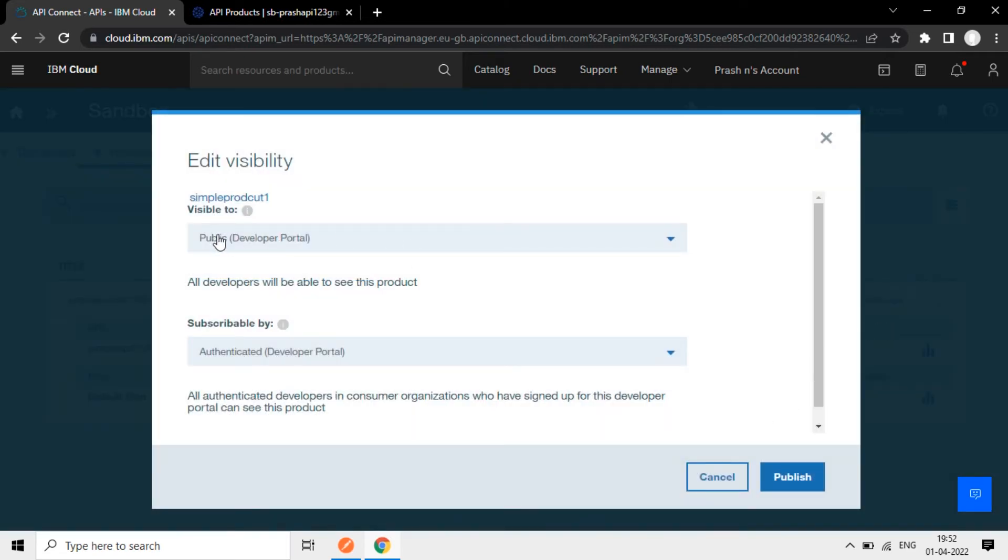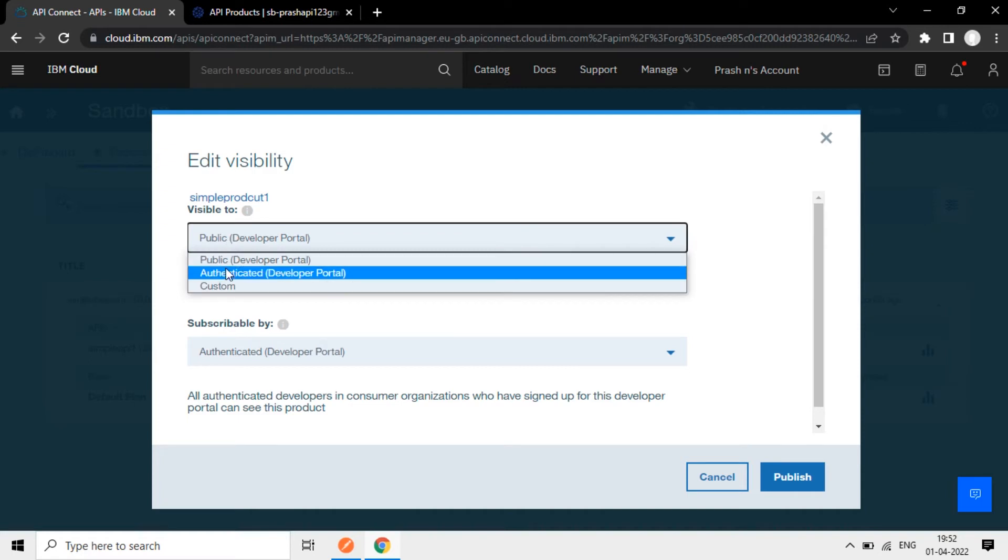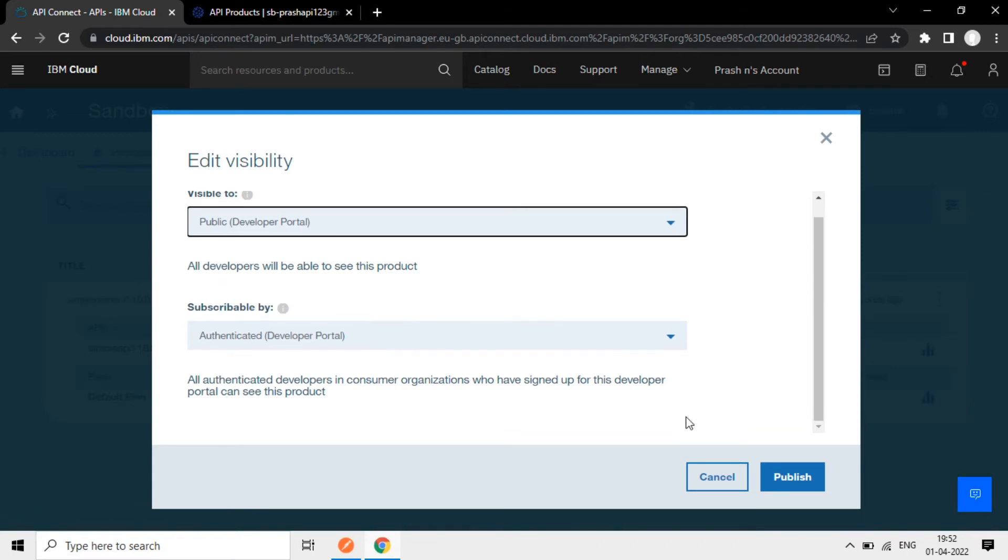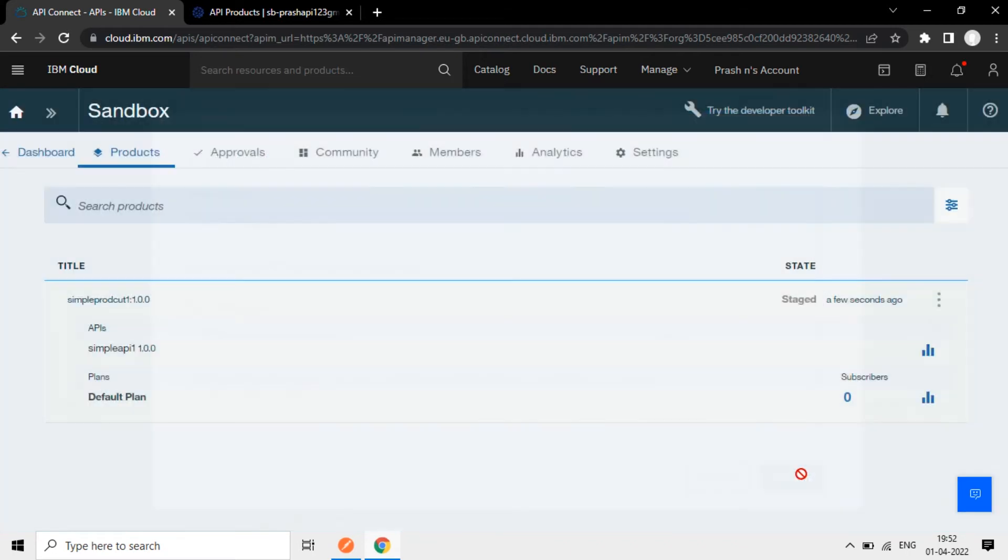Then only it'll be available to the public. So here I'll click on this and publish. Now there is an option here. We can make it public or authenticated user only can access. Now I make it public - anybody opening this developer portal, this organization developer portal can access that API. Now publish it.